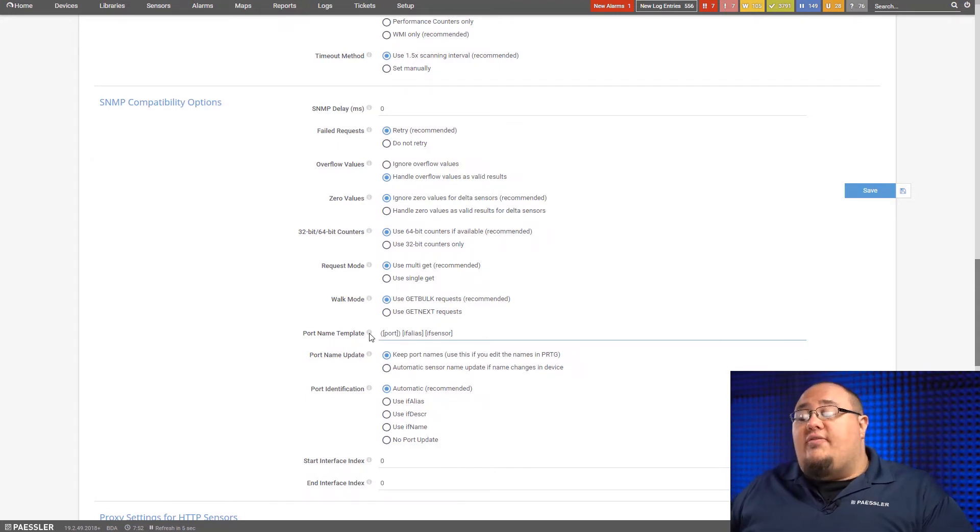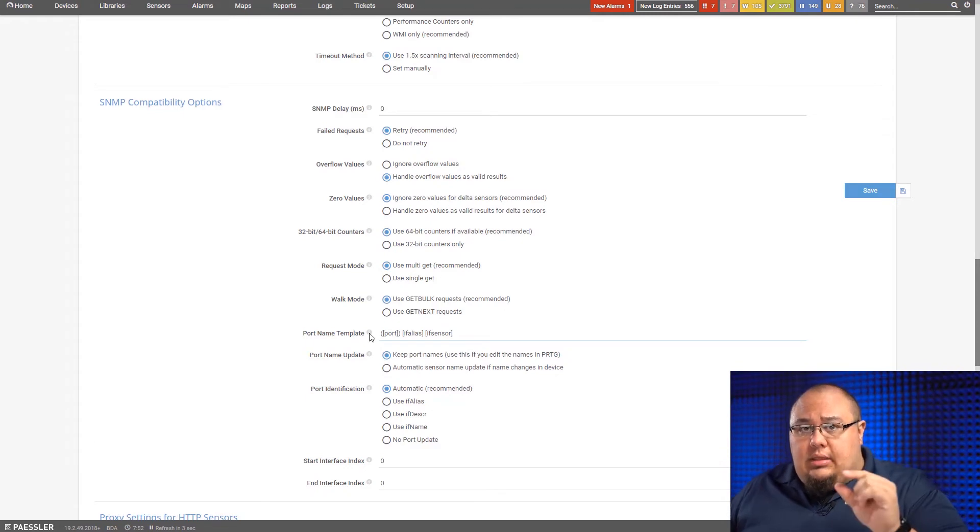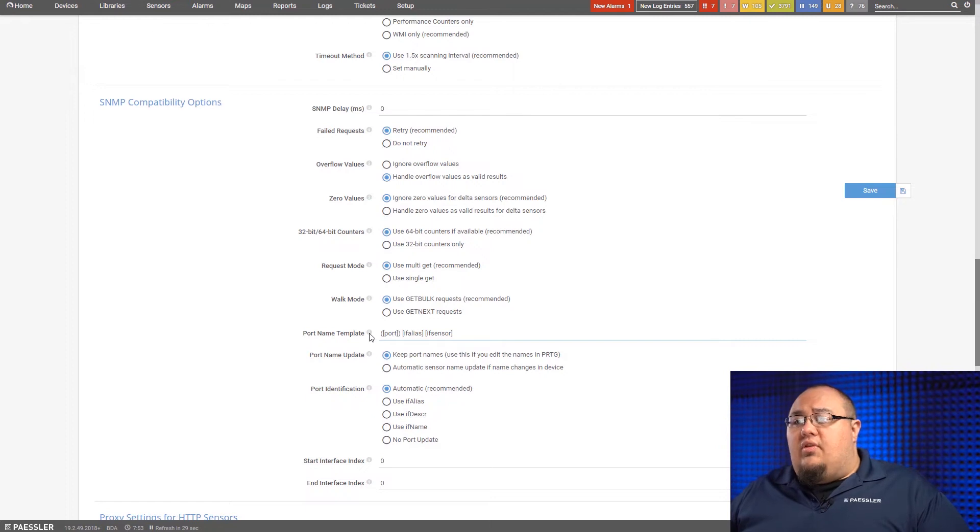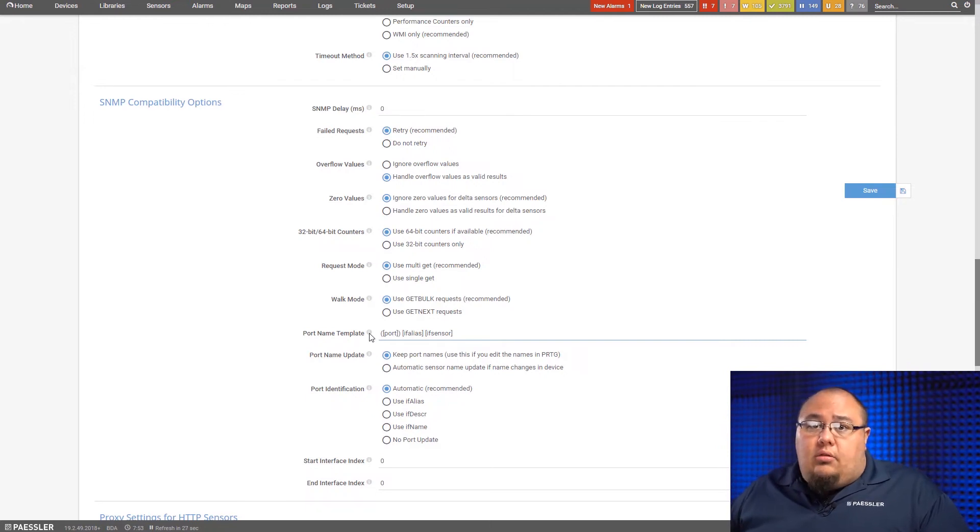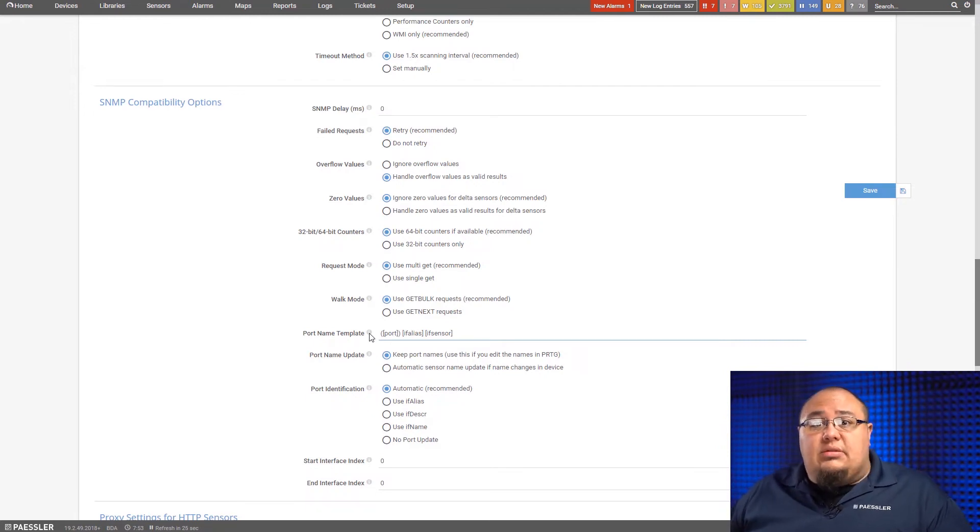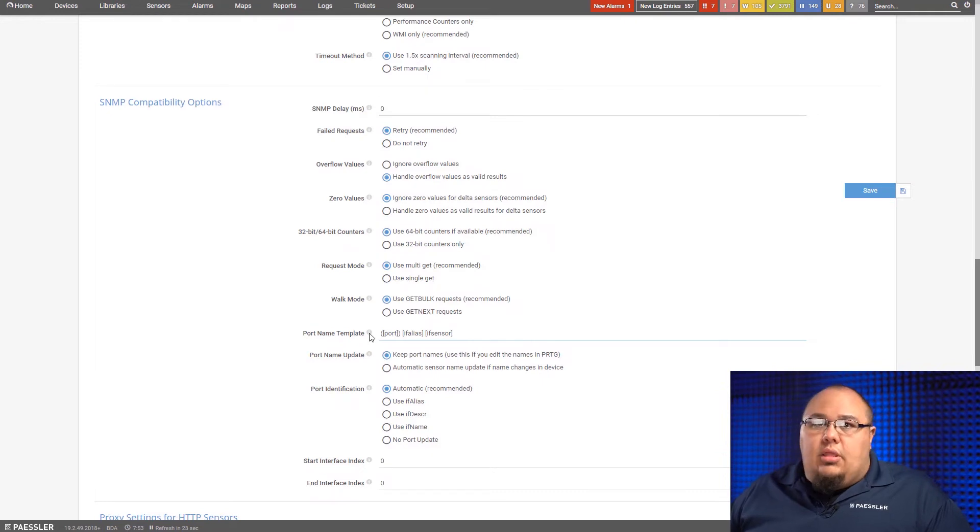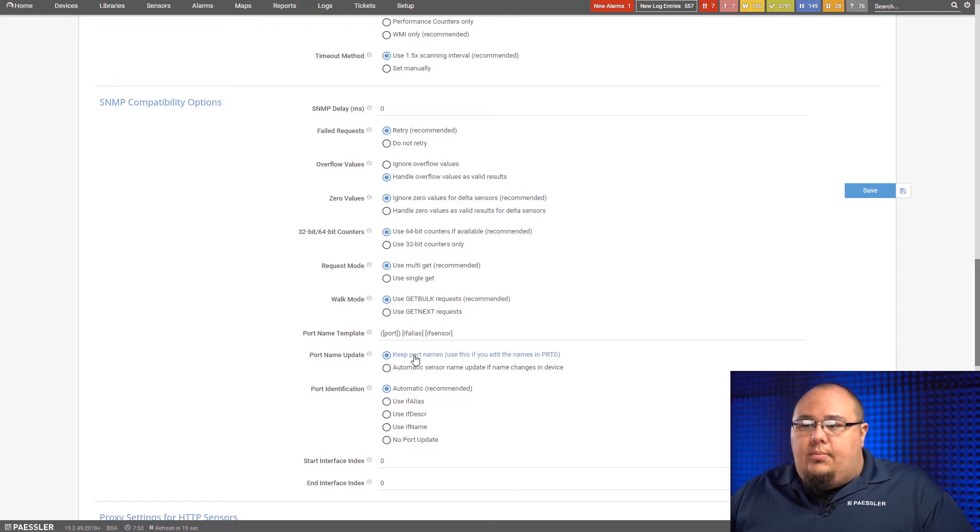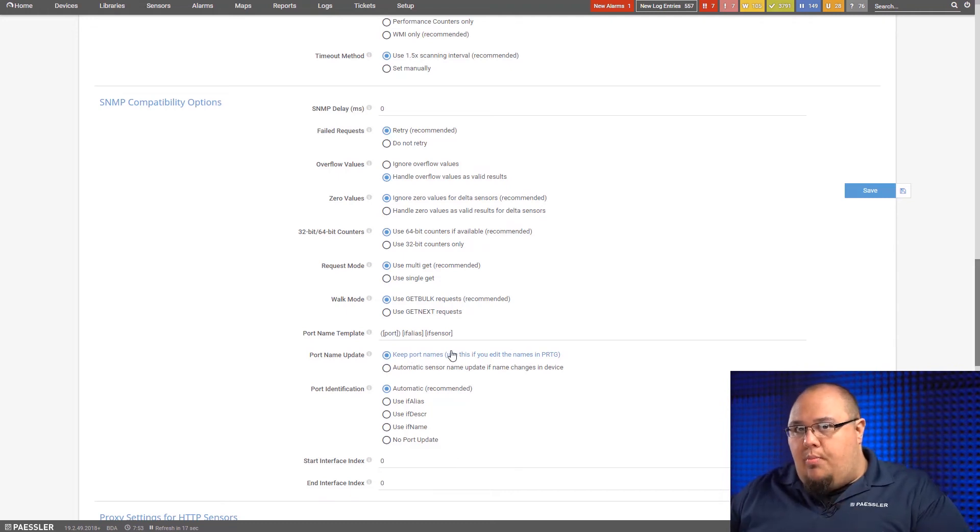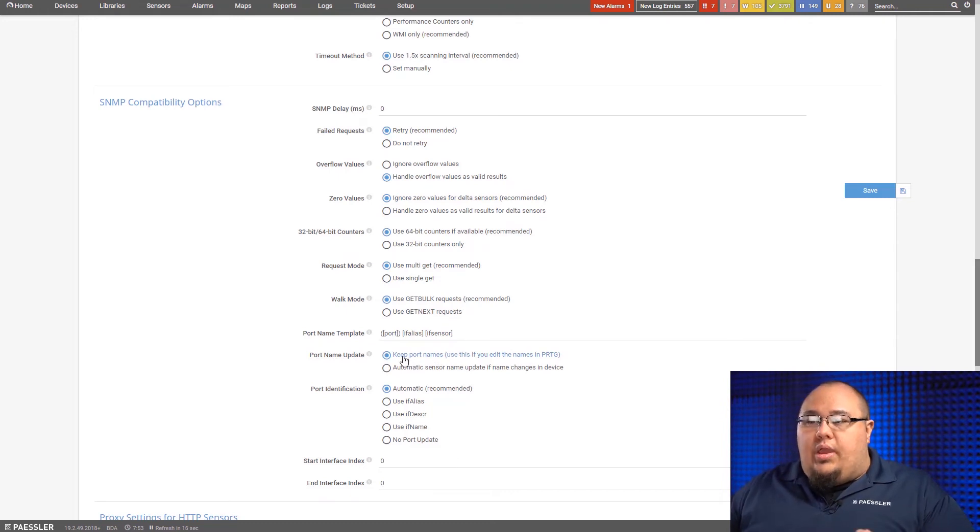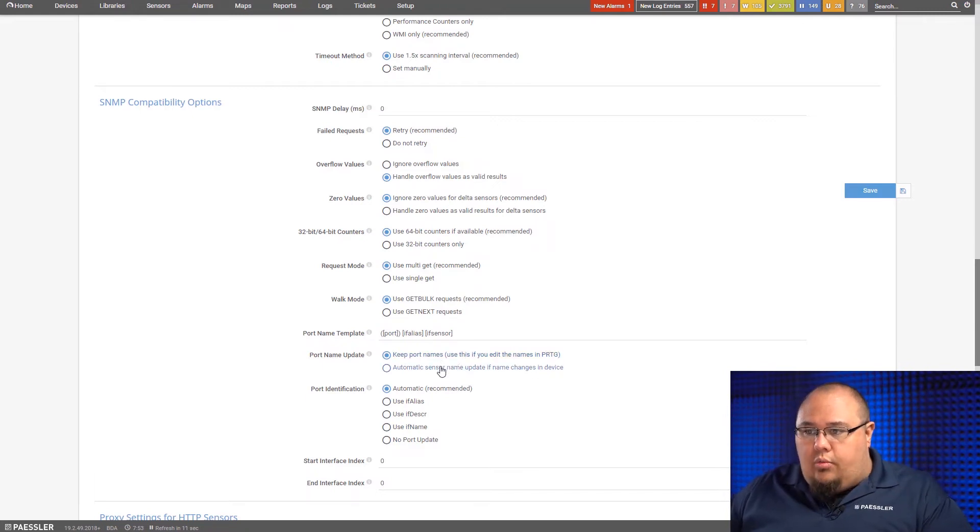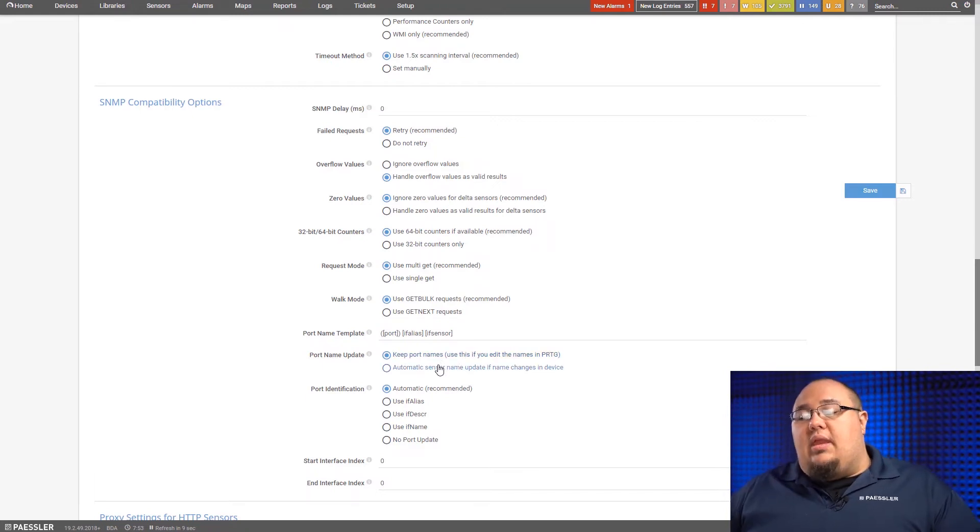IF speed. IF speed will actually represent the numeric value of what the interface is negotiated to. So if it's a one gigabit link, it'll show 1000 for 1000 megabits per second. 10 gigabit link, it'll show 10,000. On port name update, this kind of goes hand in hand with the port name template.